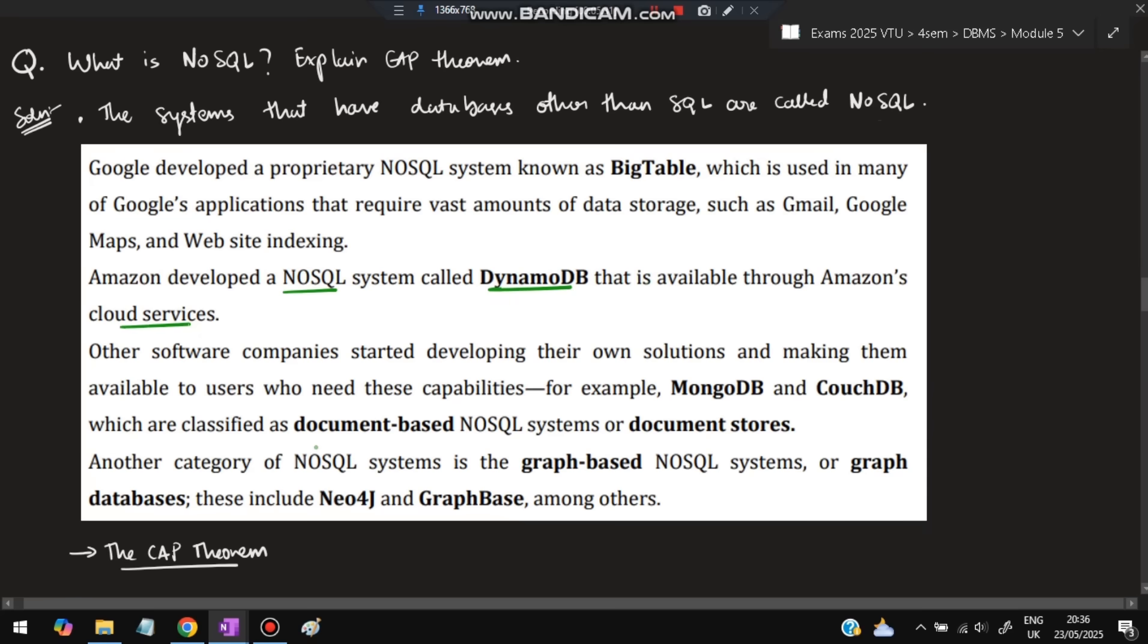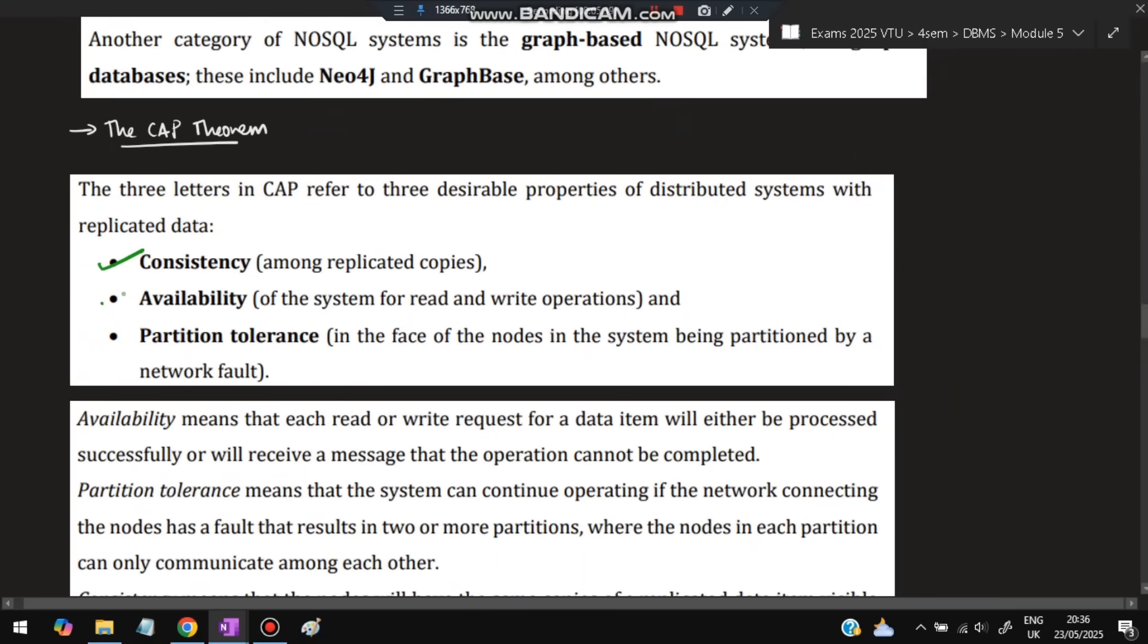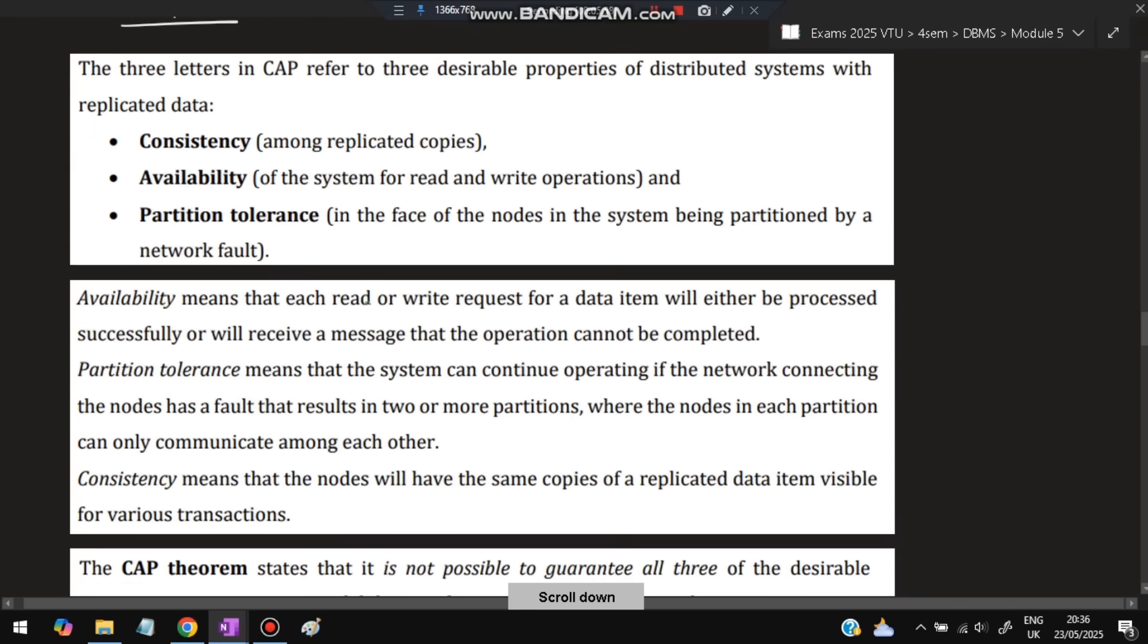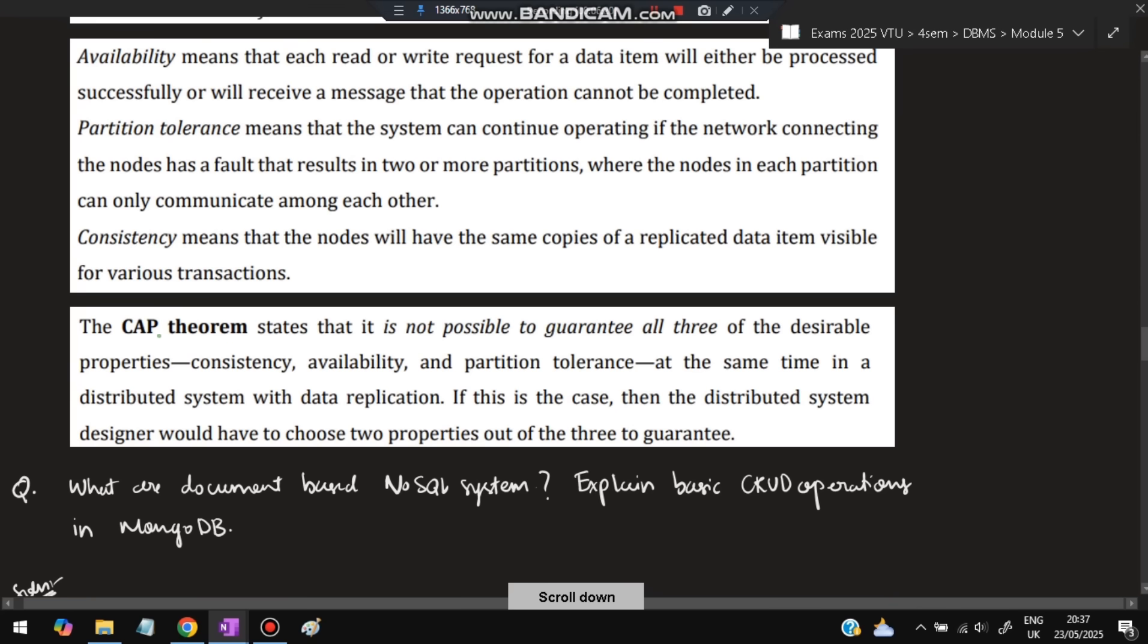What is CAP theorem? CAP means Consistency, Availability, and Partition tolerance. Consistency means among the replicated copies, all copies should have the same data. Availability means whenever we want to write or read data, it should be available. Each read and write operation will either be processed successfully or receive a message that the operation cannot be completed; it won't be partial. Partition tolerance means the system can continue operating if the network connecting nodes has a fault. If there's a fault in two or more partitions, it can still continue based on backup. Consistency means all nodes have the same copies of data, not different copies. CAP theorem states that only any two among the three can be possible, so choose which is the best two for your scenario.